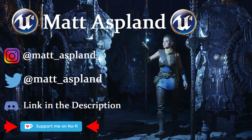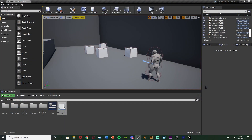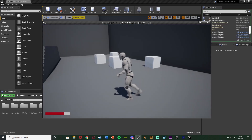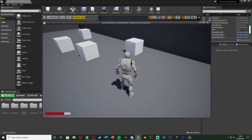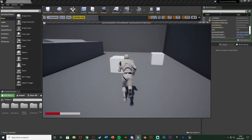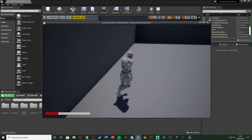Hey guys and welcome back to another Unreal Engine 4 tutorial. In today's video I'm going to be showing you how to create it so when you increase the max health, the progress bar size for the health bar will also increase as well. You can see in the bottom left of the screen we have our health bar, and if I walk into one of these cubes we're going to pick something up which will increase our max health and also increase the size of the health bar.